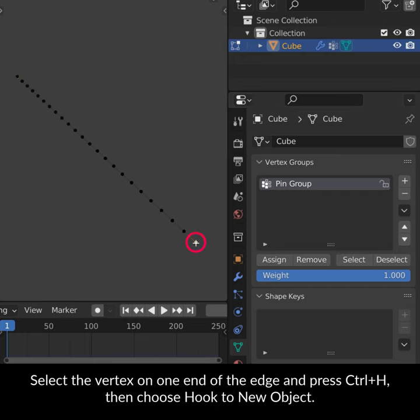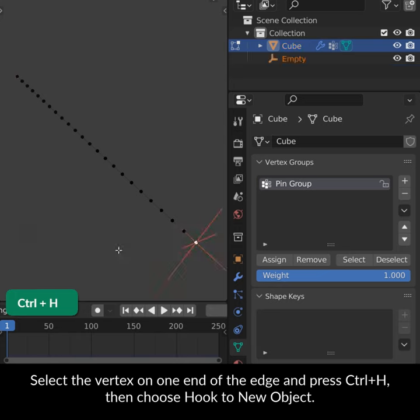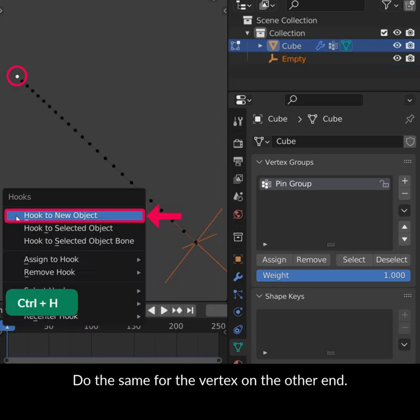Select the vertex on one end of the edge and press Ctrl H, then choose Hook to New Object. Do the same for the vertex on the other end.